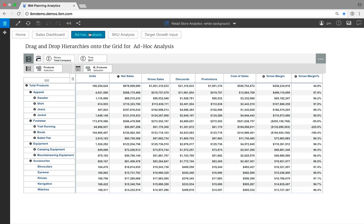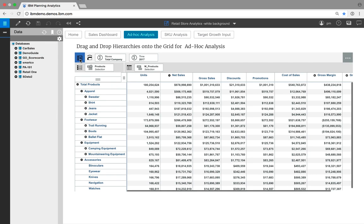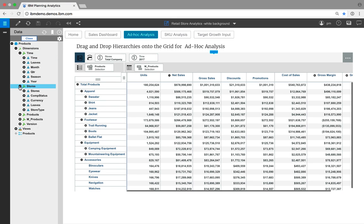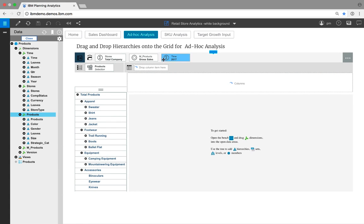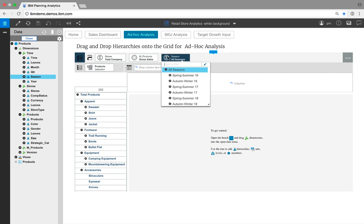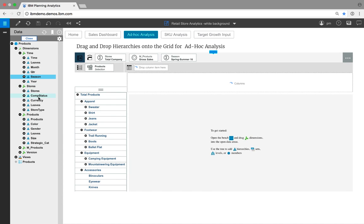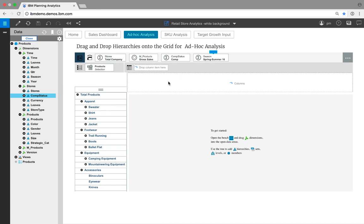The solution has powerful analysis capabilities built in. It natively supports multiple views of business structures across each of the business's dimensions. These include alternative, what-if, and historical hierarchies along with attribute-based analysis. Notice the use of drag-and-drop providing unprecedented ease-of-use. Let's start with gross sales in the spring-summer season, all comp stores, and the apparel category. Now, let's look at color by store type.